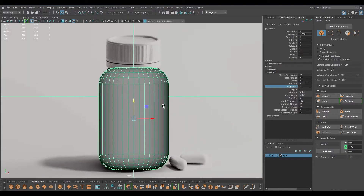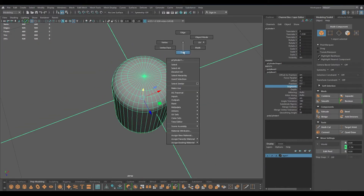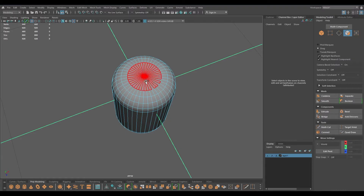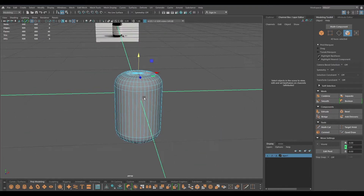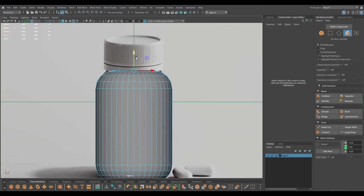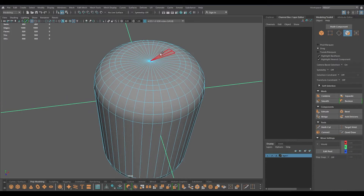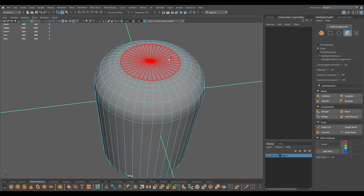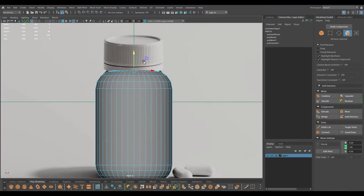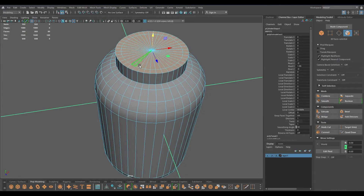We are done with the basic shape and now I'm going to select the top faces and extrude them like this, maybe a little bit more. We need to add a segment here, so I'm going to select all these faces, grow the selection, and extrude like this.